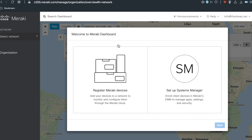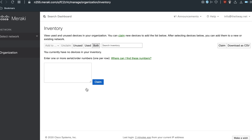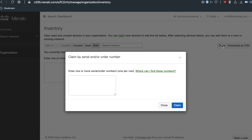To start, we have to add the devices to the organization. To do so, navigate to Organization > Inventory and click Claim. Here you have different options: you can use the order number from your receipt or PO, or you can use the serial number of the devices and the license key. After entering all the details, click the Claim button. Now we are one step further to configuring our Cisco Meraki devices and starting this journey in your dashboard.